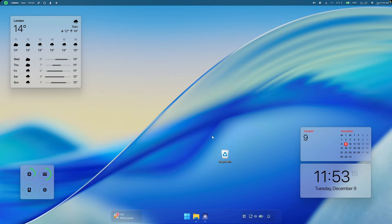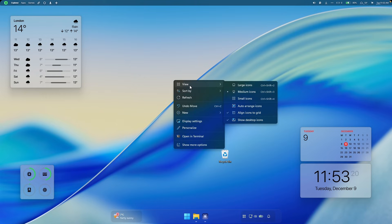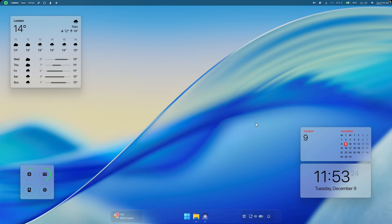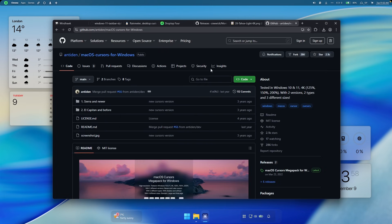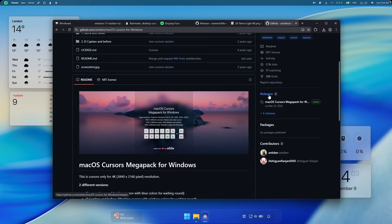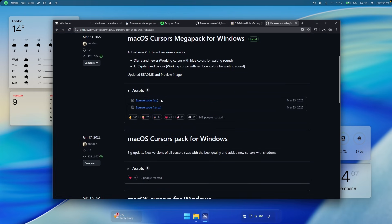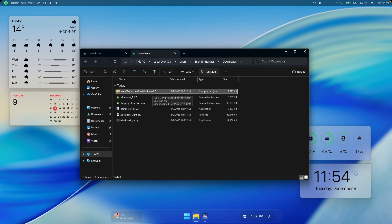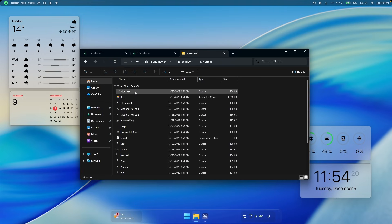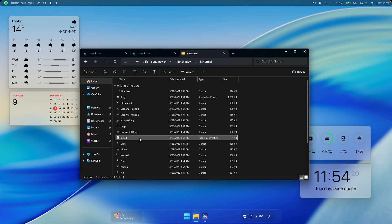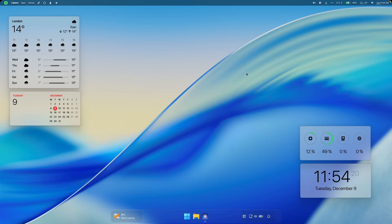On the bottom right corner you can see the recycle bin. To get rid of it, right click, go to View, and uncheck 'show desktop icons.' Now let's install a macOS cursor. Go to the GitHub repository — the link will be in the description. Go to releases and download the source code zip file. Click the folder icon, select it, and click extract all, then extract. Go inside the folder, select Sierra and newer, no shadow, and normal size. Find the file called install, right click on it, and click install. You should now have a brand new cursor.